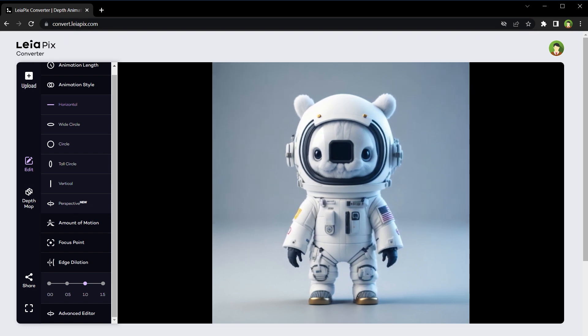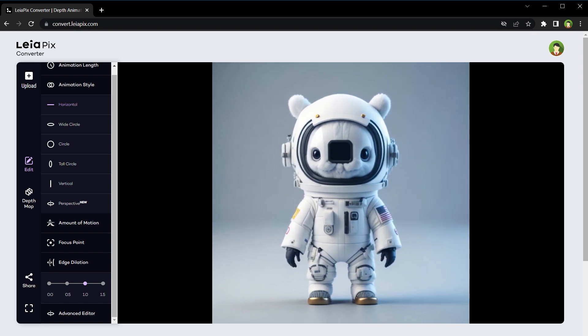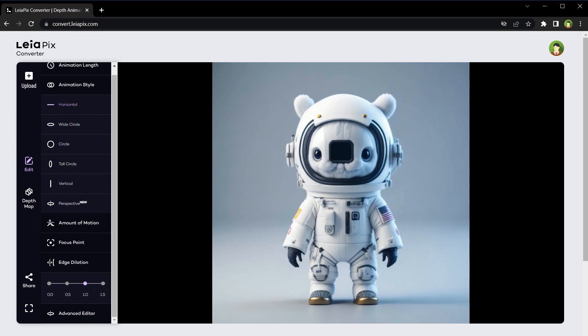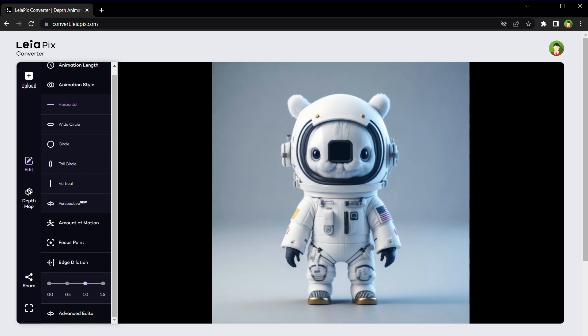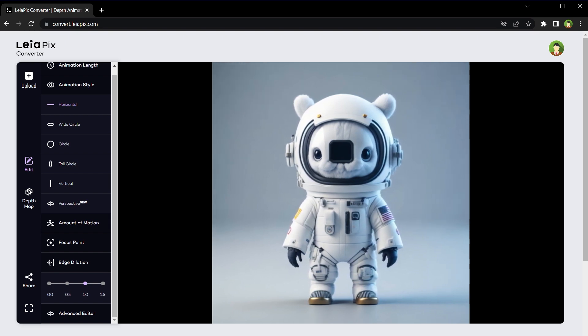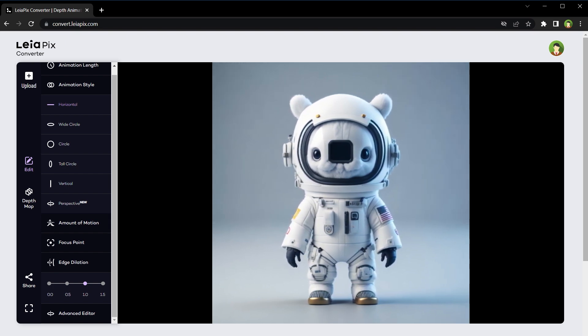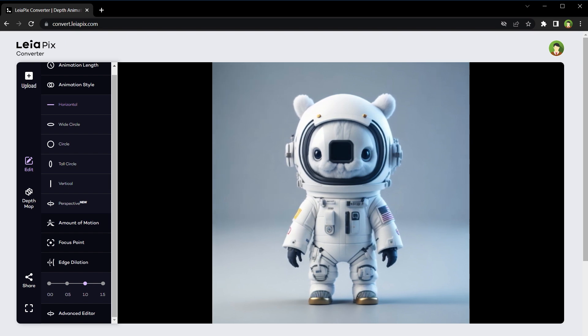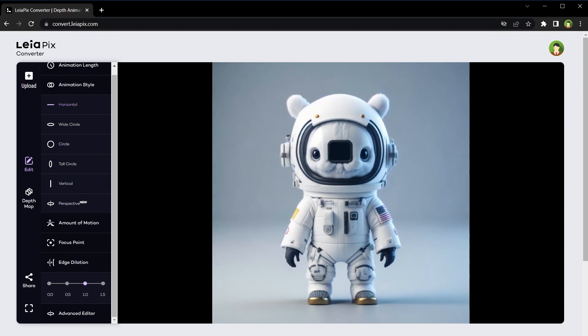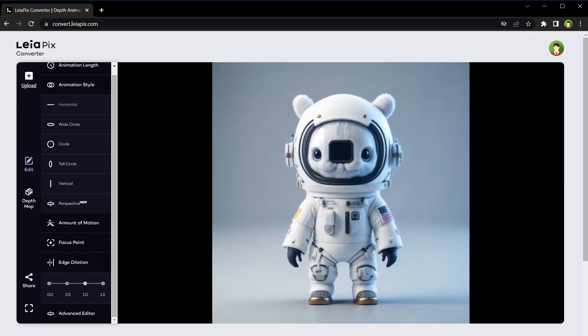There are numerous use cases for these animations. So select your best photo and use this app to transform them into 3D animations. I hope it helped — like, share, subscribe, and I will see you in the next video.